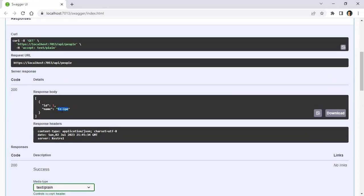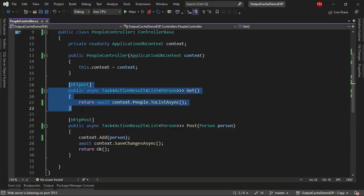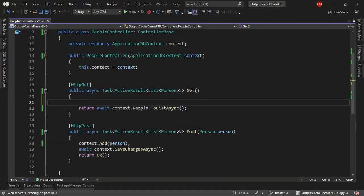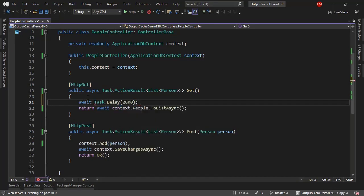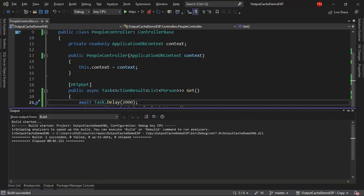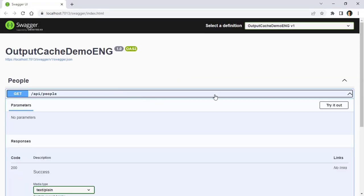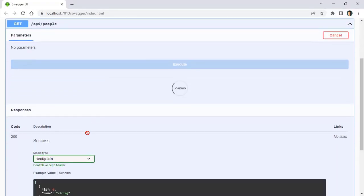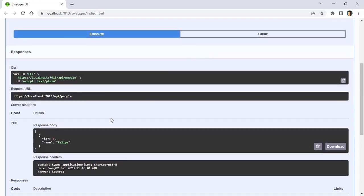Now, let's pretend that this operation that we have here is slow. Let me put here a WAIT, TASK DELAY, 2 SECONDS, and we're going to see that now this will take 2 seconds to execute. So let's come back here, try it out, EXECUTE, and you can see that we have to wait 2 seconds before having our answer displayed in the screen.